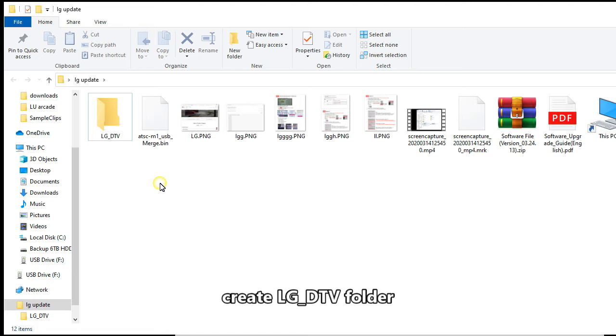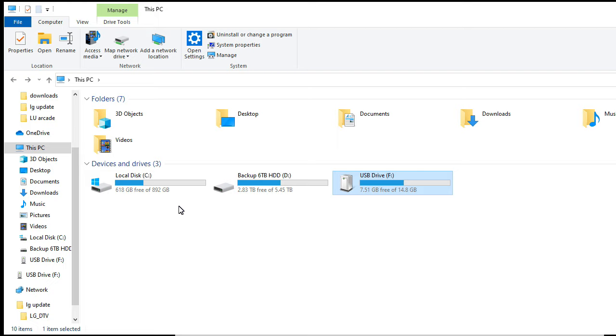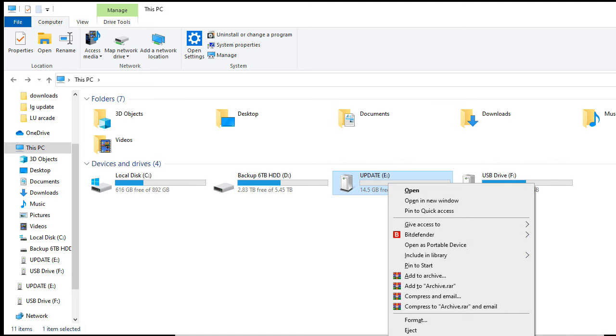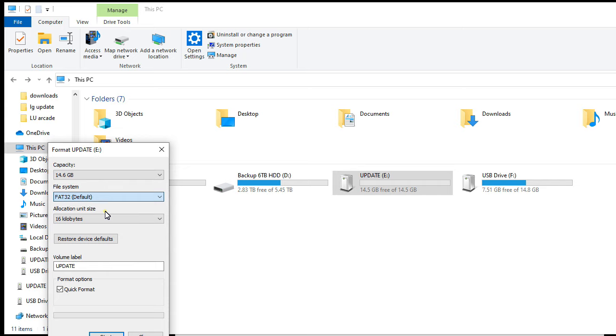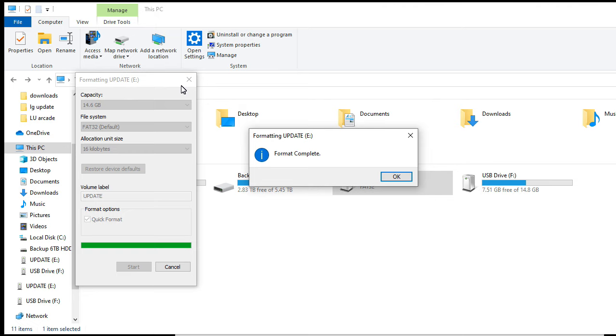Then plug in your USB drive. Once you plug in the USB drive it should pop up under This PC. Then you want to right click it and format. Now you must format it in FAT32, which is default, and label it update. So I'm just doing a quick format.